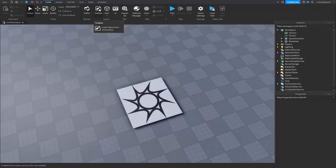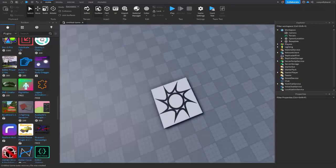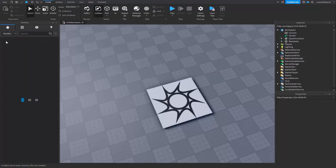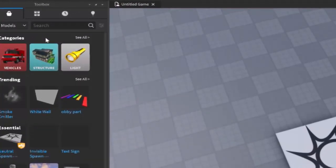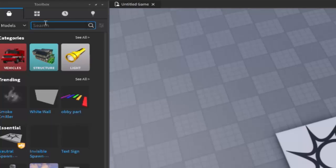Viruses can enter your game through the toolbox — things like models. Now, there are a lot of actual models that work and you can use, and they're perfectly fine, especially if you're a newer developer. But for a lot of models, I would recommend leaning off of things that do have scripts because they can have a lot of viruses, though a lot of them are good.